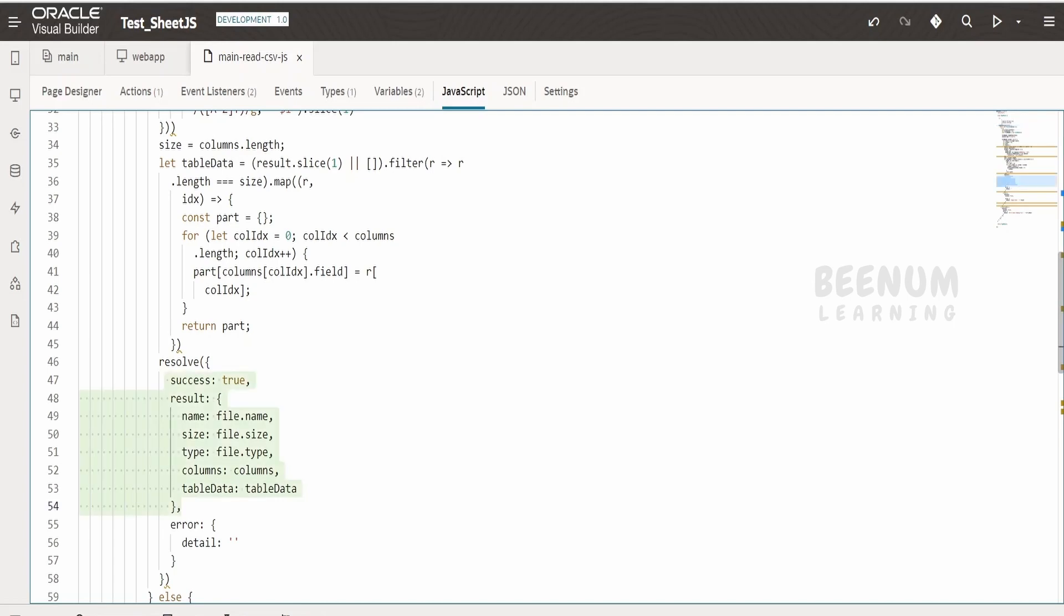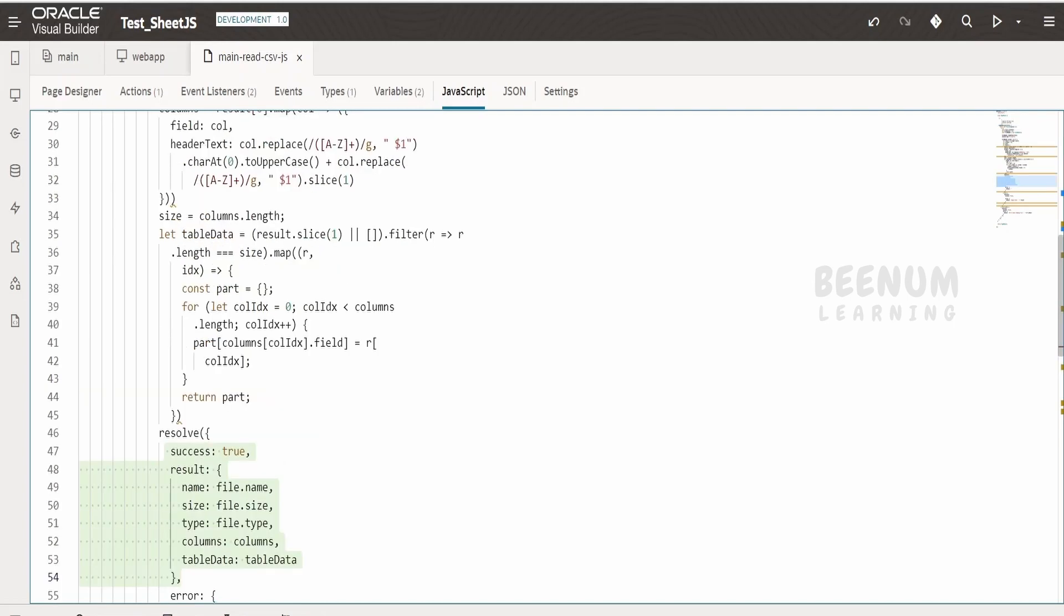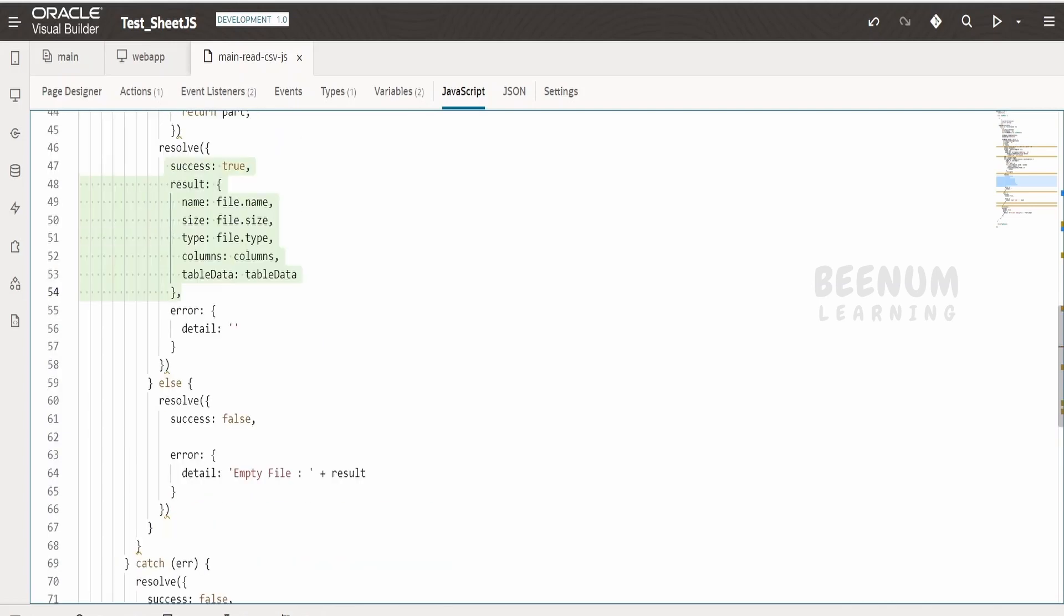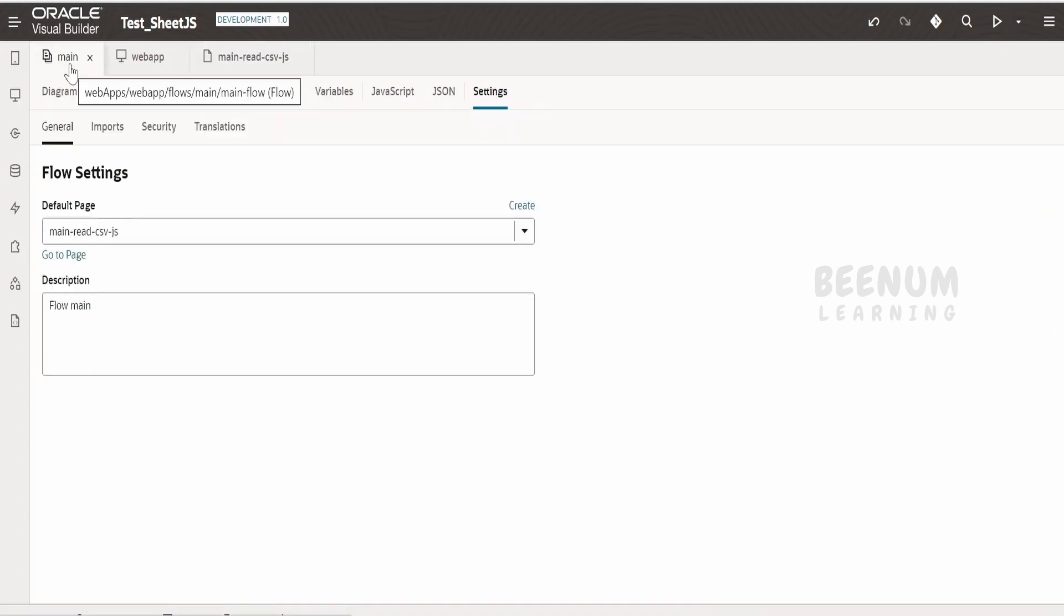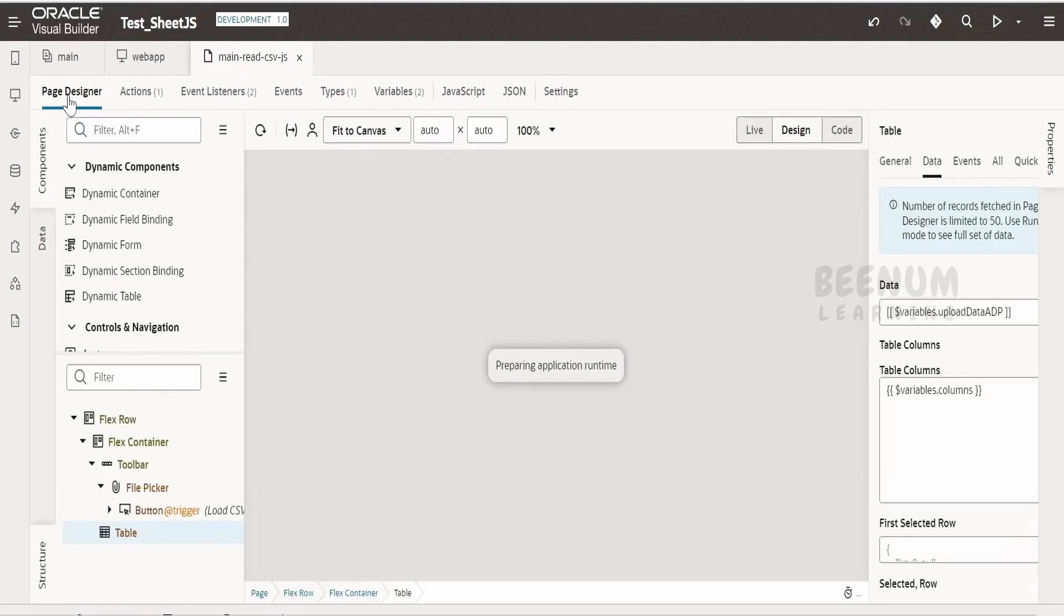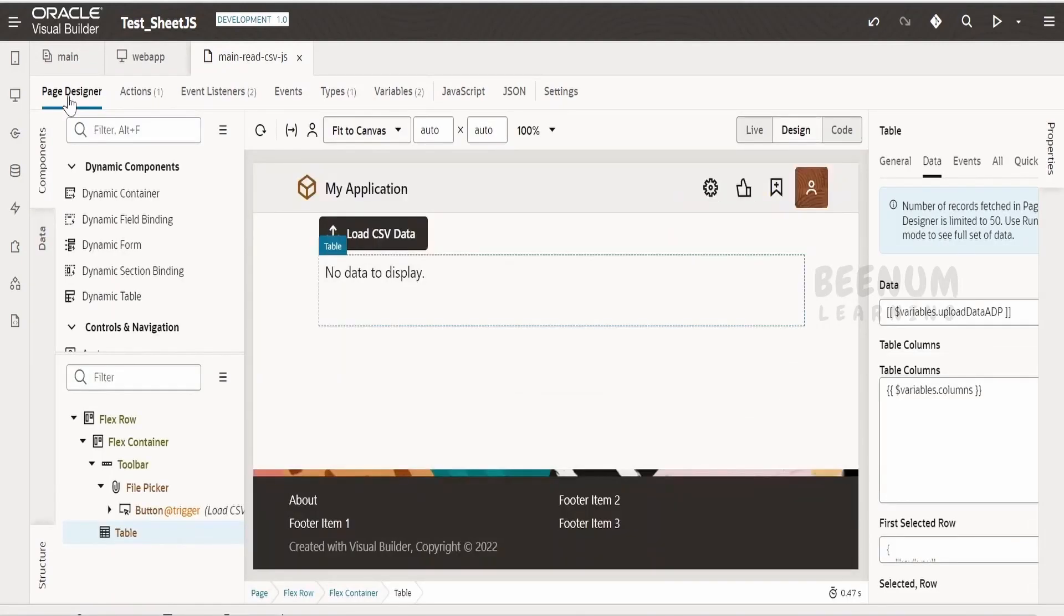In case of any error we will return the error region. This use case you can use if you are having a requirement in your project wherein you have to pass the details and upload your details to database or display in a table like what I have shown.